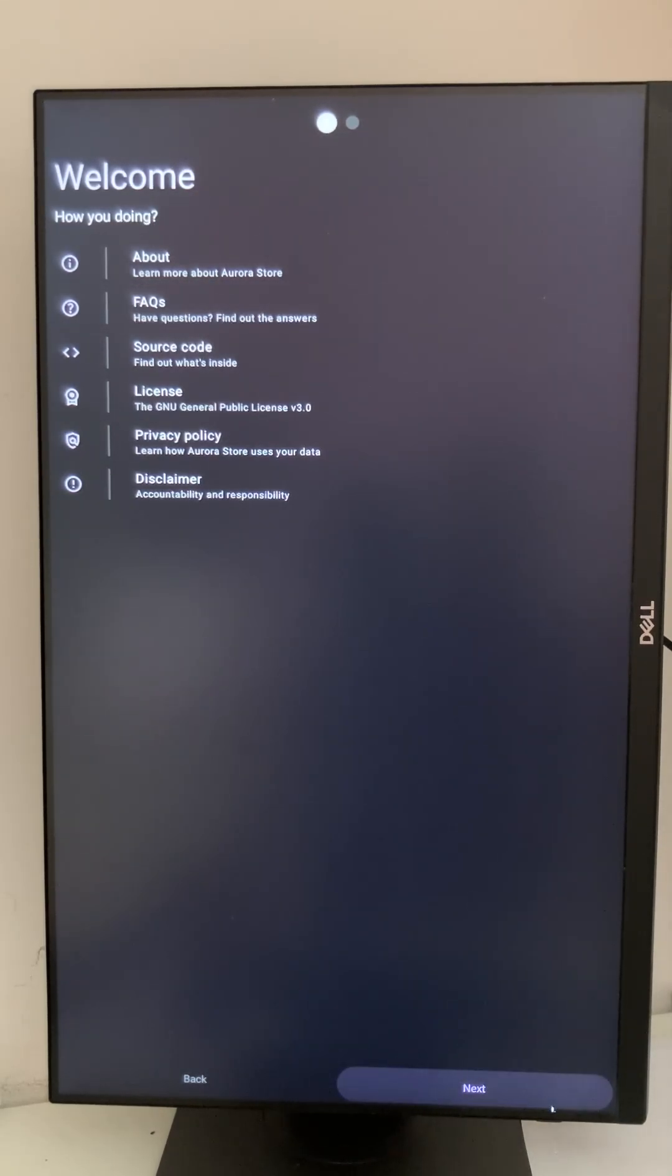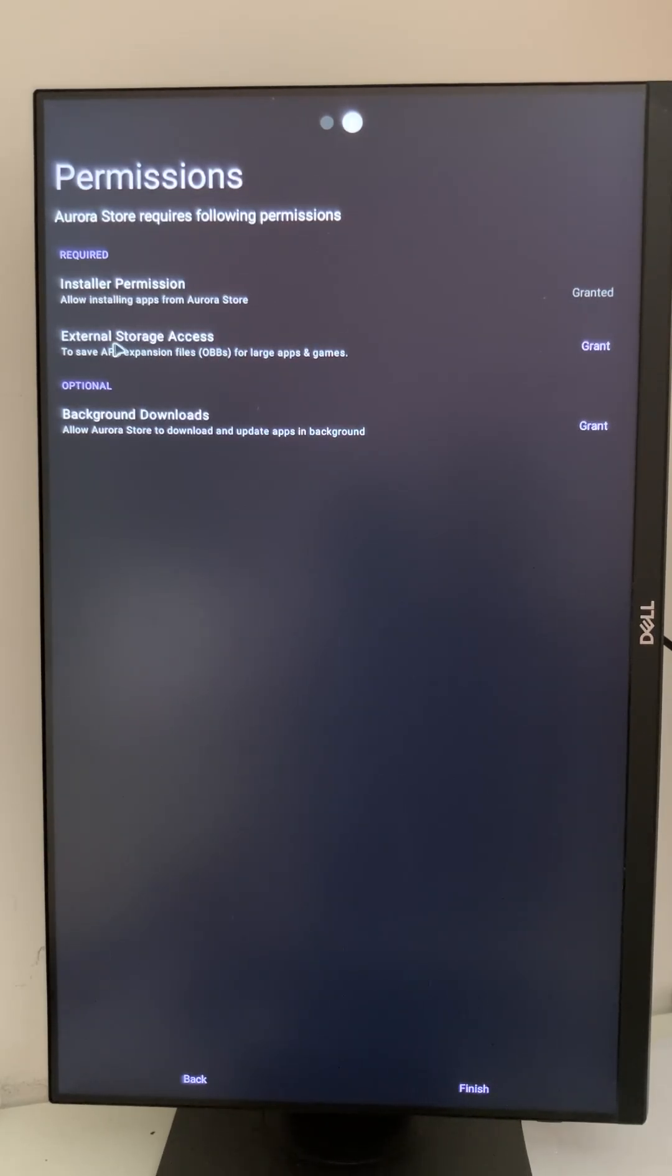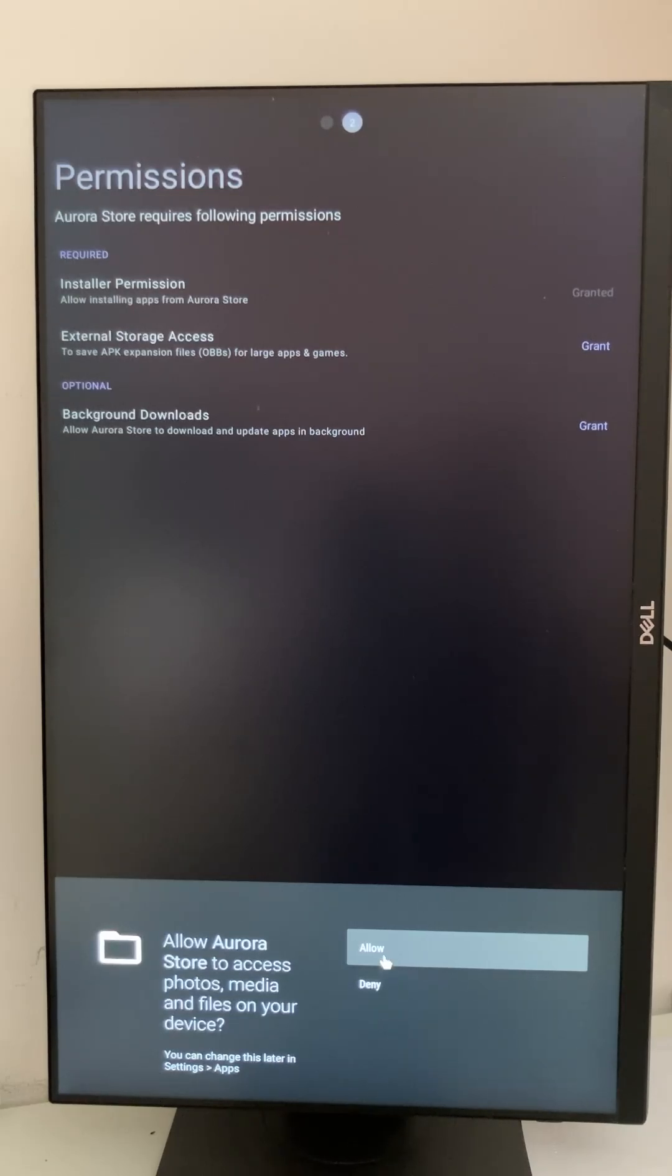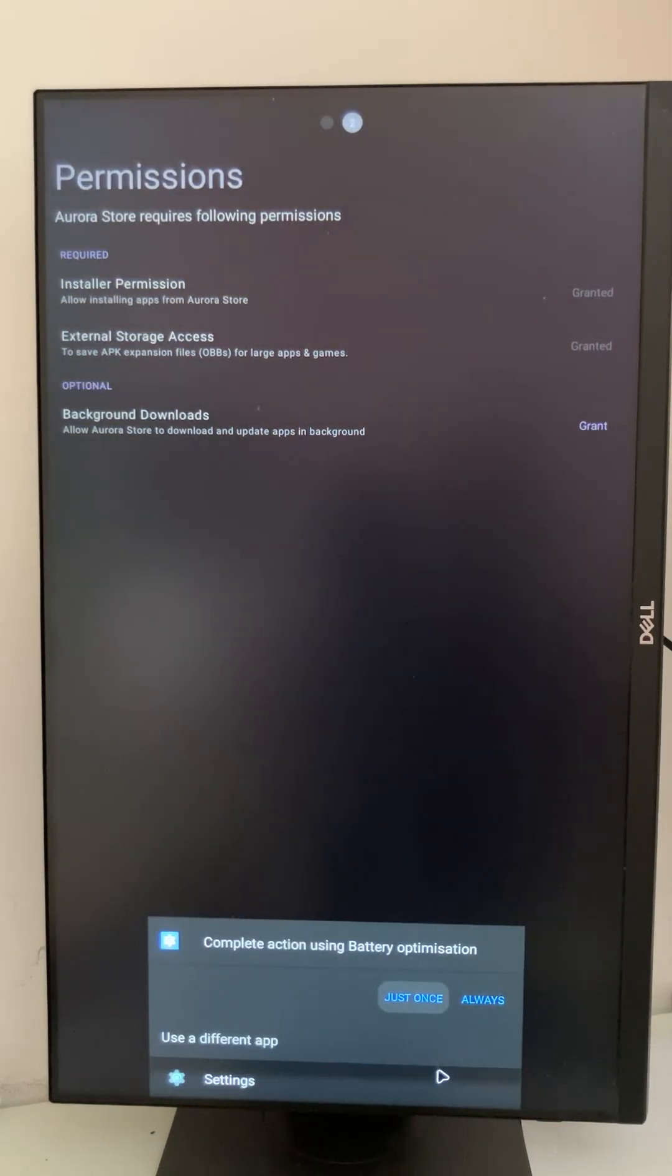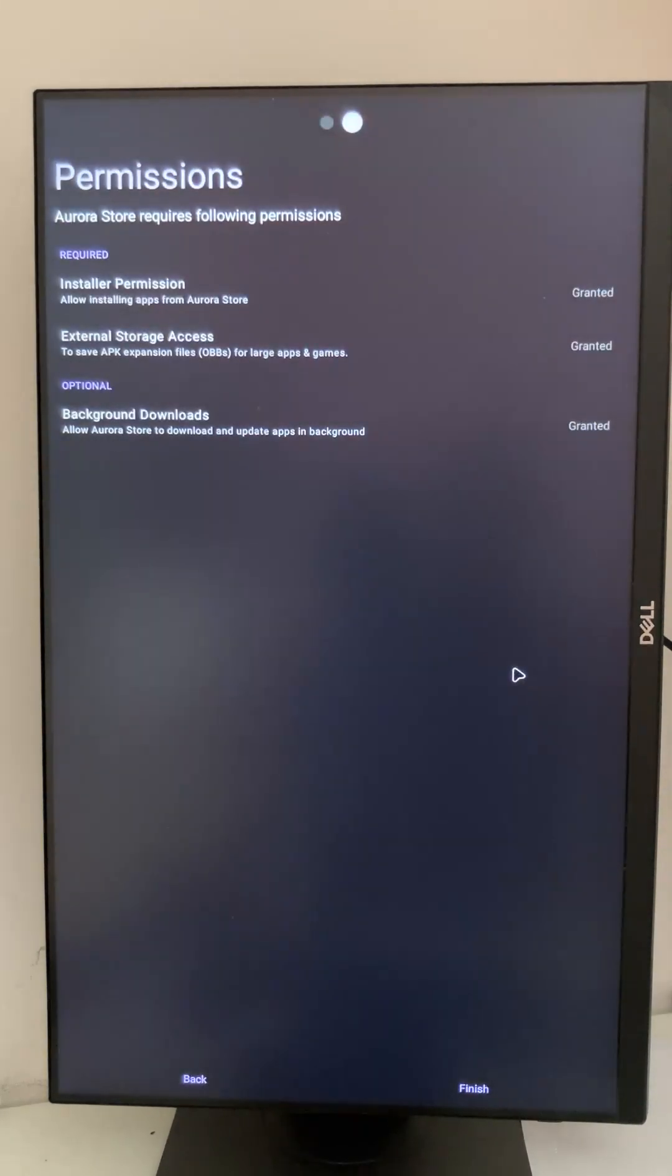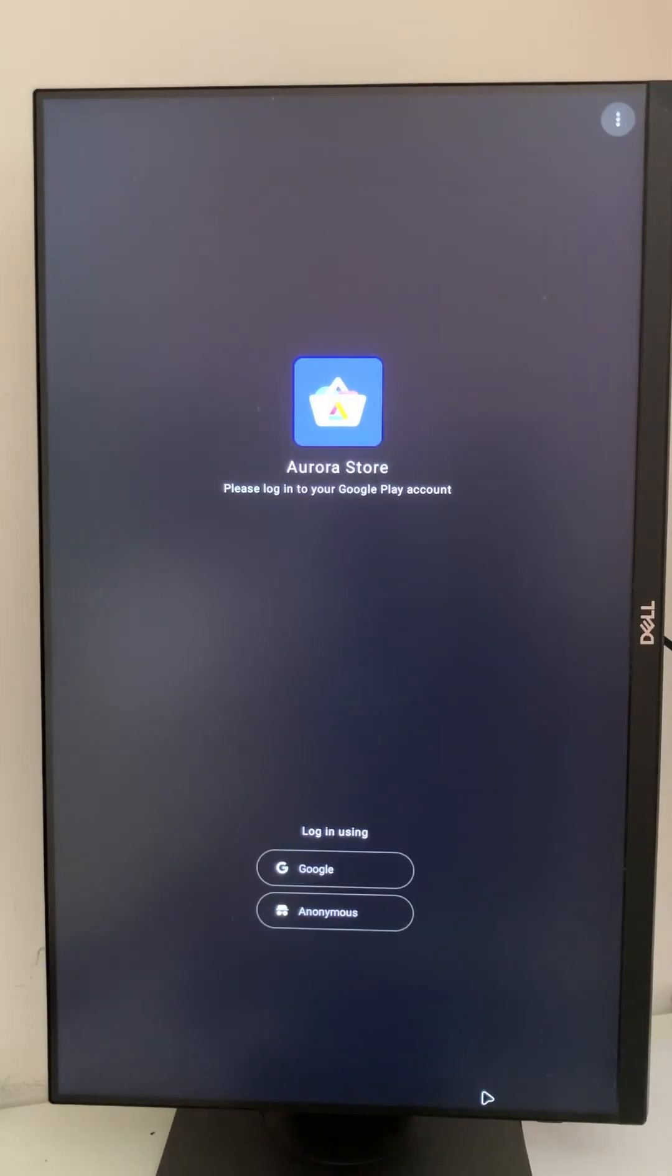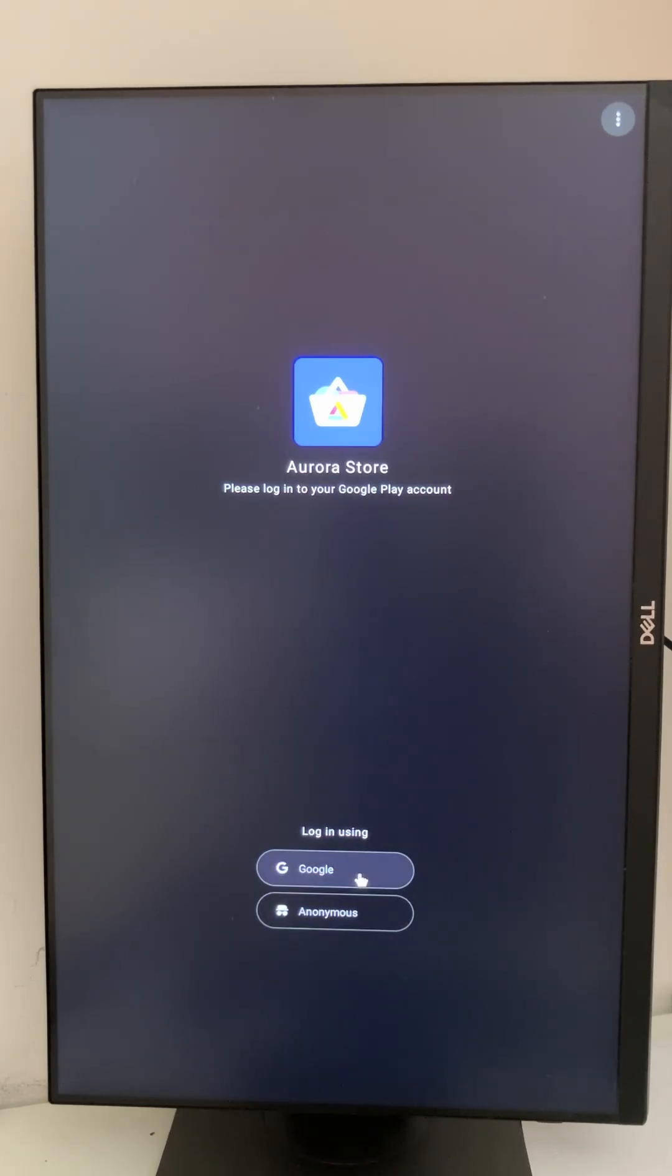That's it, it's done. I can press open. This is the welcome screen. Permissions: installer permission is already granted. External storage, yeah we can grant that because now we can save apps to our external storage as well. And we also want to enable background downloads, yes.